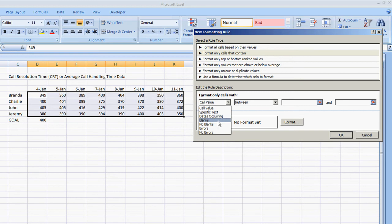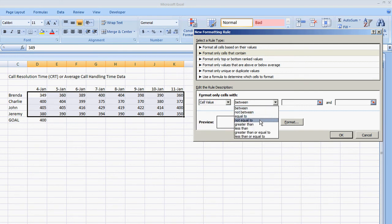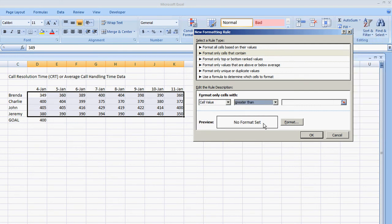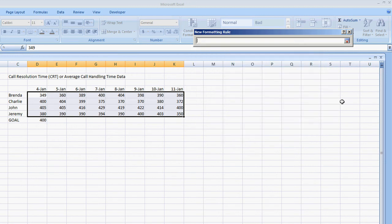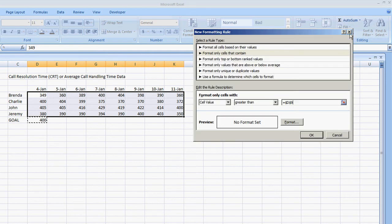But I'm going to do a cell value that is greater than. Now there's two ways you can do this. You can either type in the goal manually or you can do your cell selection and select the cell that you'll be reviewing. In this case we'll do that, cell D9. Close this out.